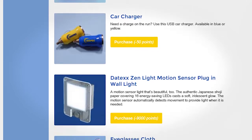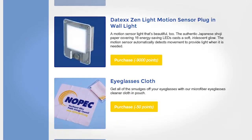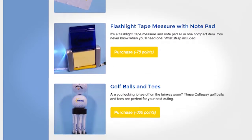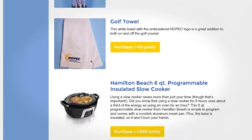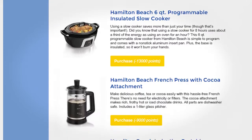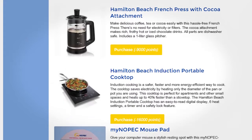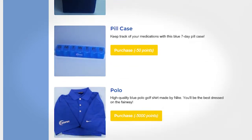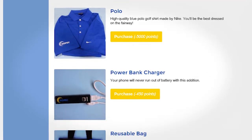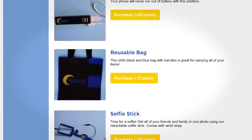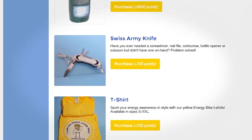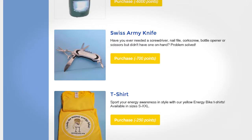On the MyNopec website, you can get points for all sorts of things. These points add up and you can cash them in for some really cool prizes in their reward store — prizes such as movie tickets, power strips, energy efficient night lights, slow cookers, french presses, shirts, selfie sticks, and so much more.